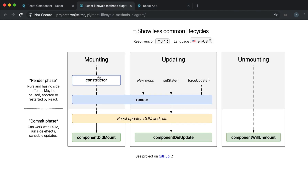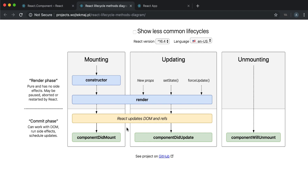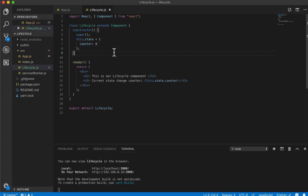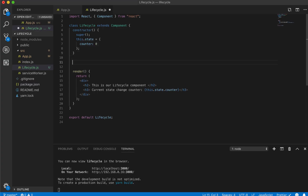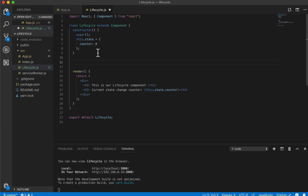The second thing that happens in our mounting process is it renders, React updates the DOM, and then we get to the componentDidMount function. Don't worry too much about those two intermediate steps for now. componentDidMount is a function you can add inside a React component that will run after the component is mounted. It will only run once, because the component only mounts once.